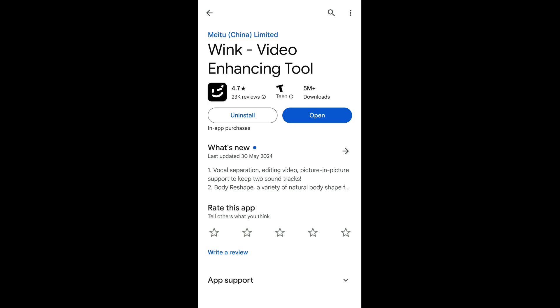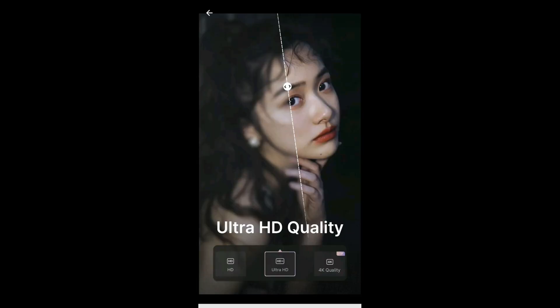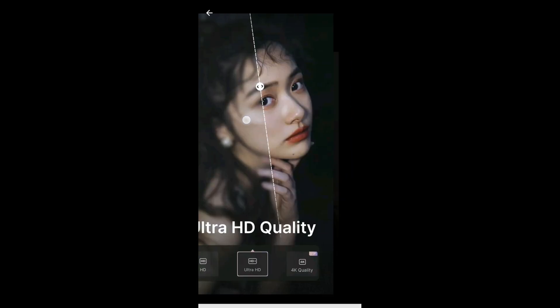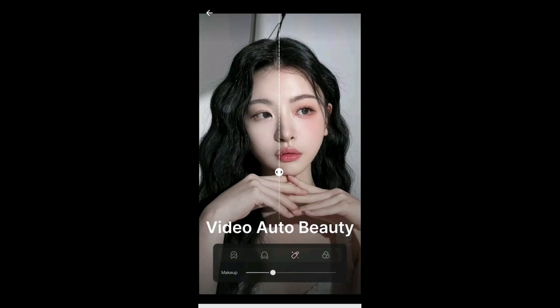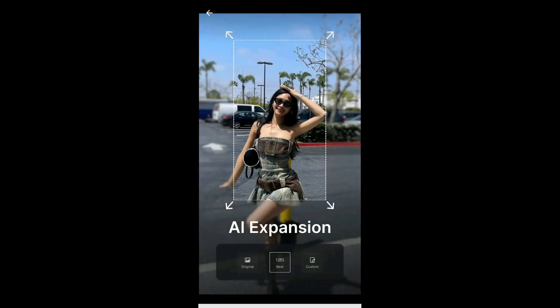Let's take a look at this application called Wink Video Enhancing Tool. This application can pretty much turn any video into 4K by just using AI. Make sure you watch the full video. First, I'll start by showing how the application looks and the features that it offers.